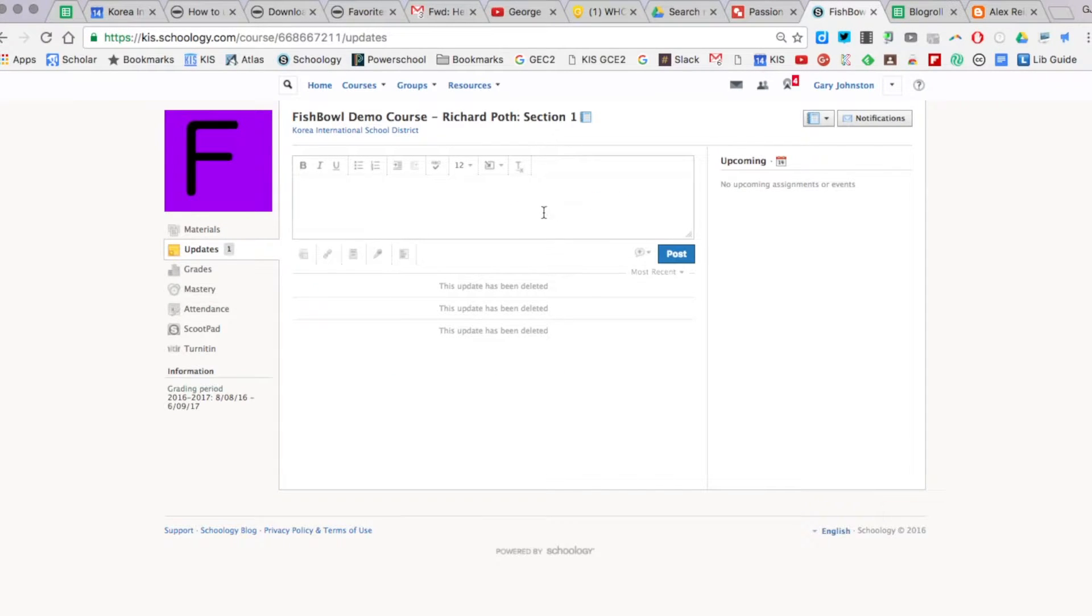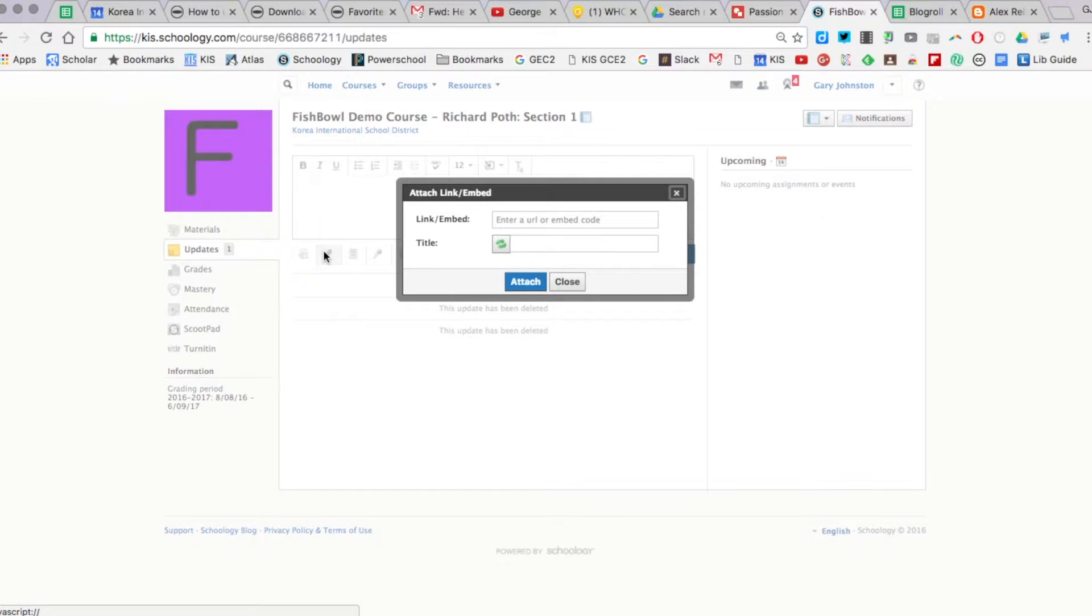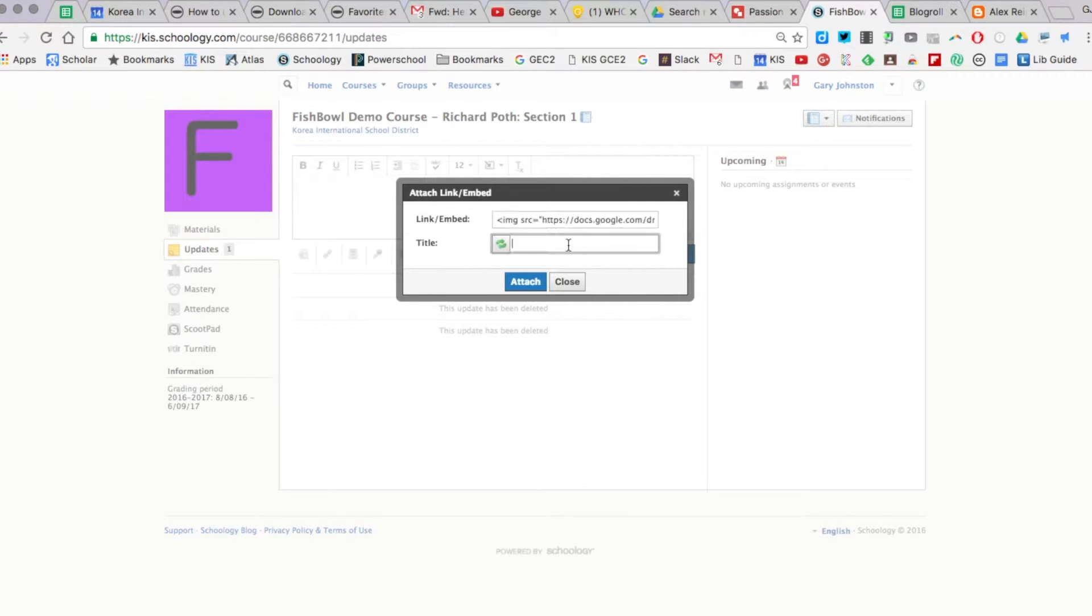So now when I go into my Schoology, I'm here in my Updates section. I'm going to click as a link. I'm going to paste this embed code right here. I'm going to call this My Passion Day and hit Attach.